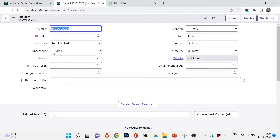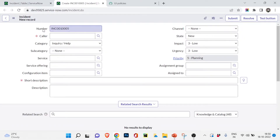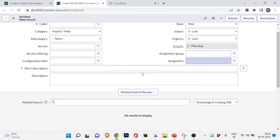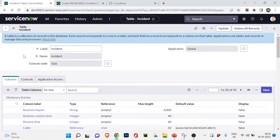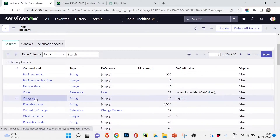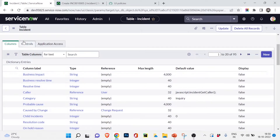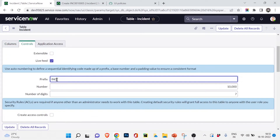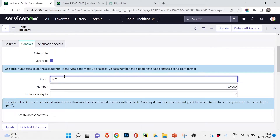Let me show you the incident form once more. You've already seen it in previous videos — these are all the fields like Number, Channel, Caller, Category, and so on. Each field stores a value; for example, the Caller field stores the caller's value. Under Columns in the incident table, you can see caller, category, incident resolution code, and more. Also under Controls, the prefix is set to 'INC,' so incident numbers start with INC.